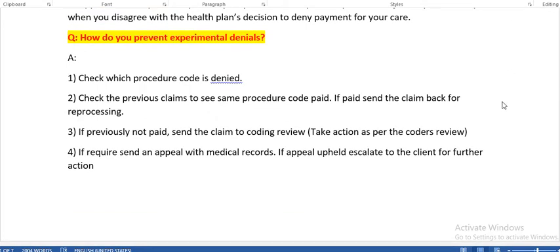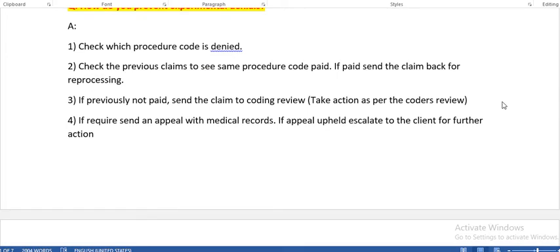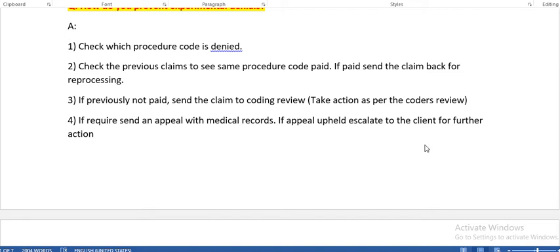How do you prevent experimental denials? First, check which procedure code is denied. Second, check the previous claims to see if the same procedure code was paid. If paid, send the claim back for reprocessing. If previously not paid, send the claim to coding review and take action as per the coder's review. If required, send an appeal with the medical record. If the appeal is upheld, escalate to the client for further action.